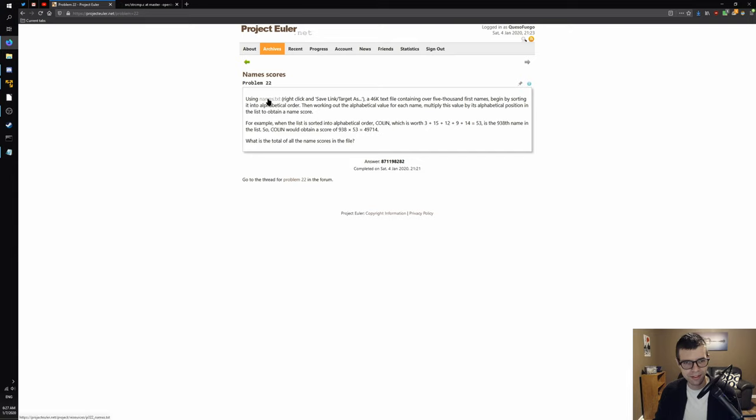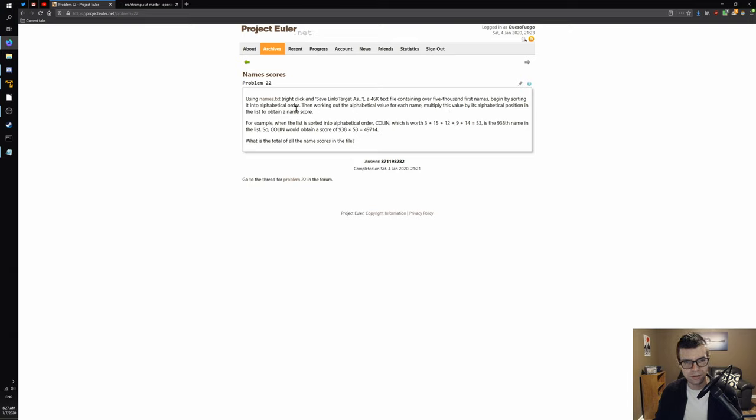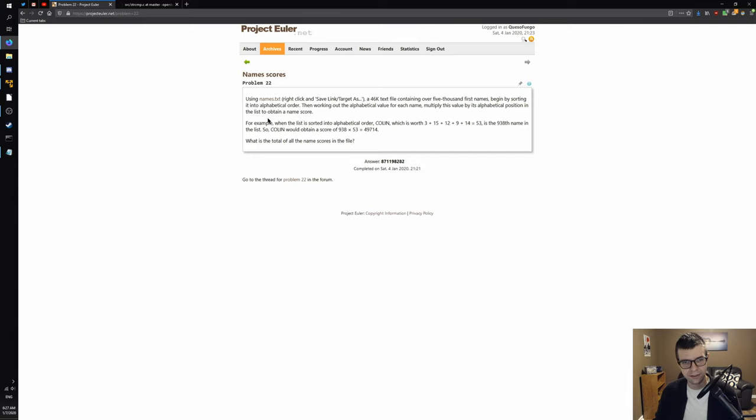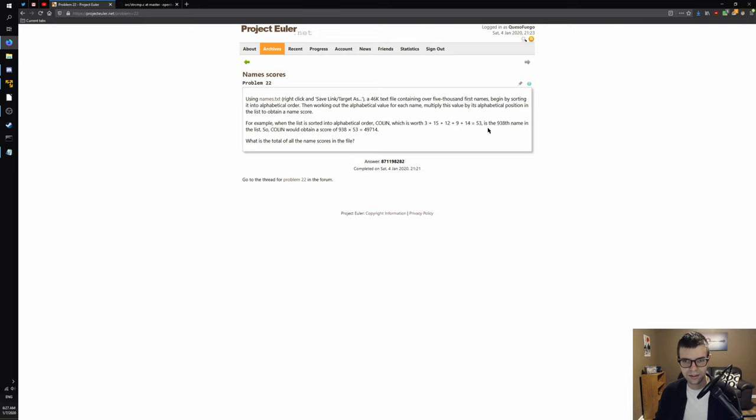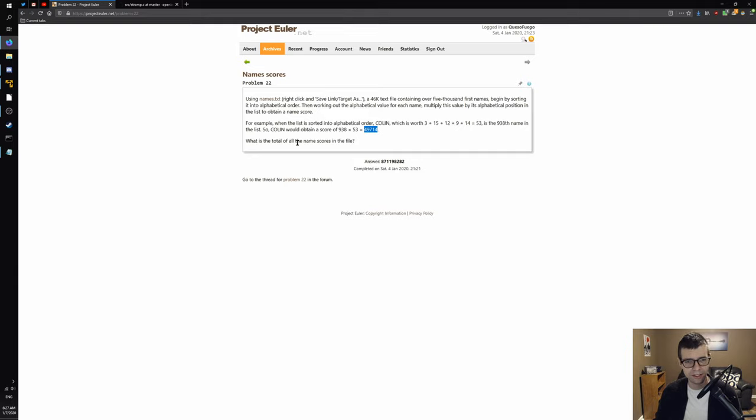This says, using names.txt, a 46 kilobyte text file with over 5,000 first names. Begin by sorting it into alphabetical order. Then working out the alphabetical value for each name, multiply this value by its alphabetical position in the list to obtain a name score. For example, when the list is sorted in alphabetical order, Colin is worth 3, 5, 3, 15, 12, 9, 14 according to the letters. That adds up to 53. It's also the 938th name in the list, so it's 938 times 53 to get a final name score of 49,714. What is the total score of all names in the file?